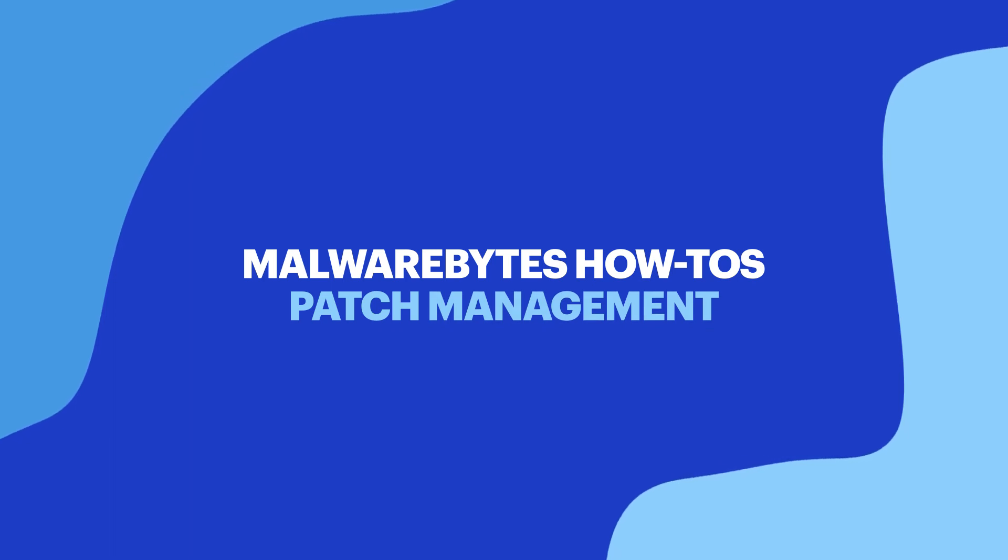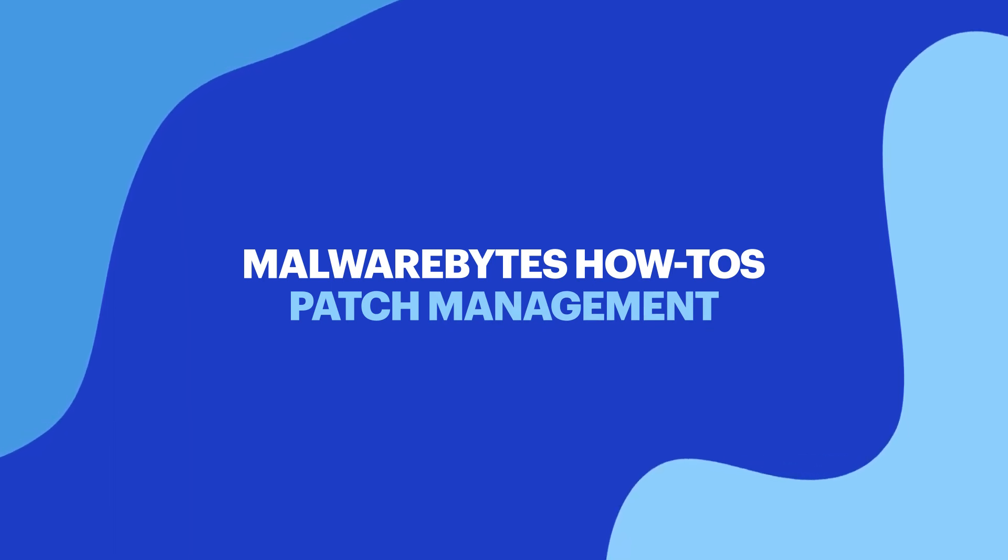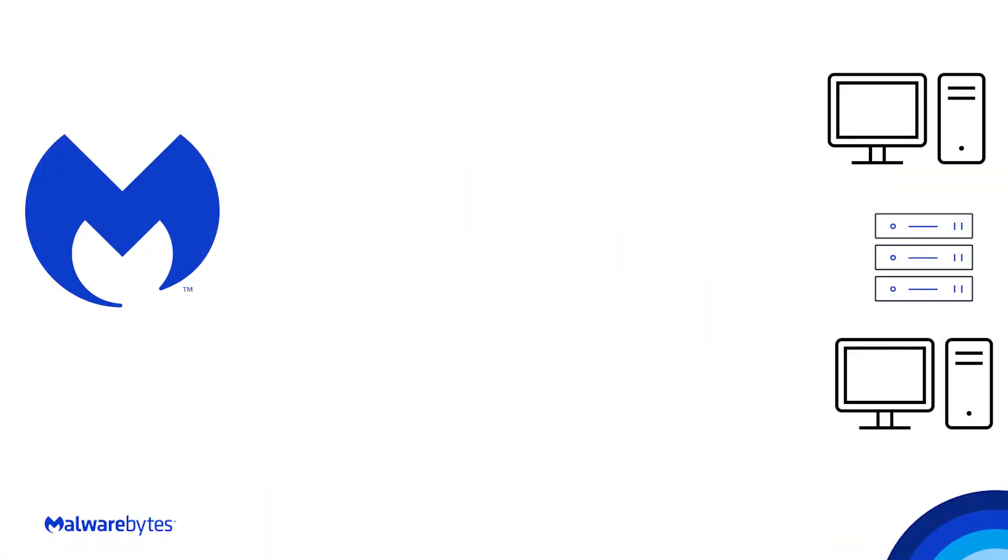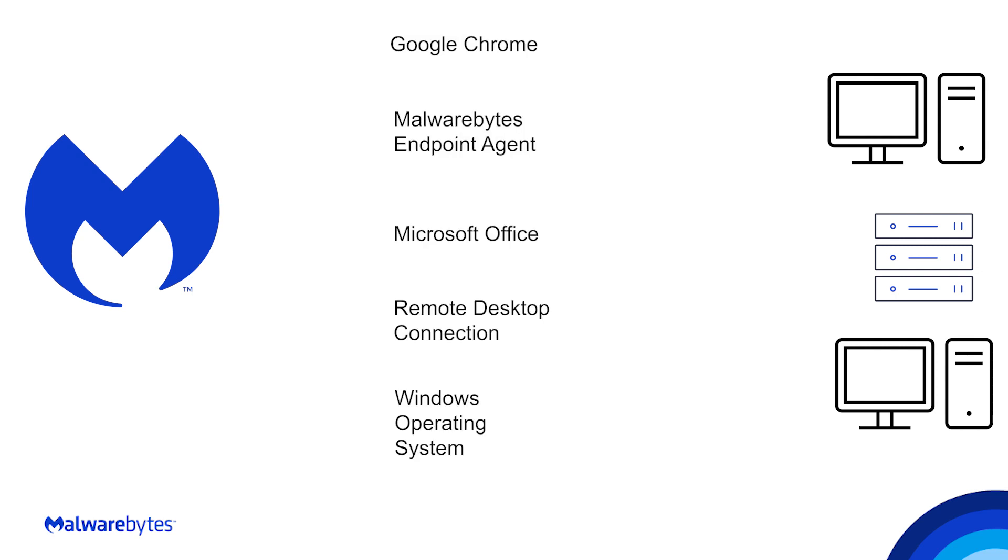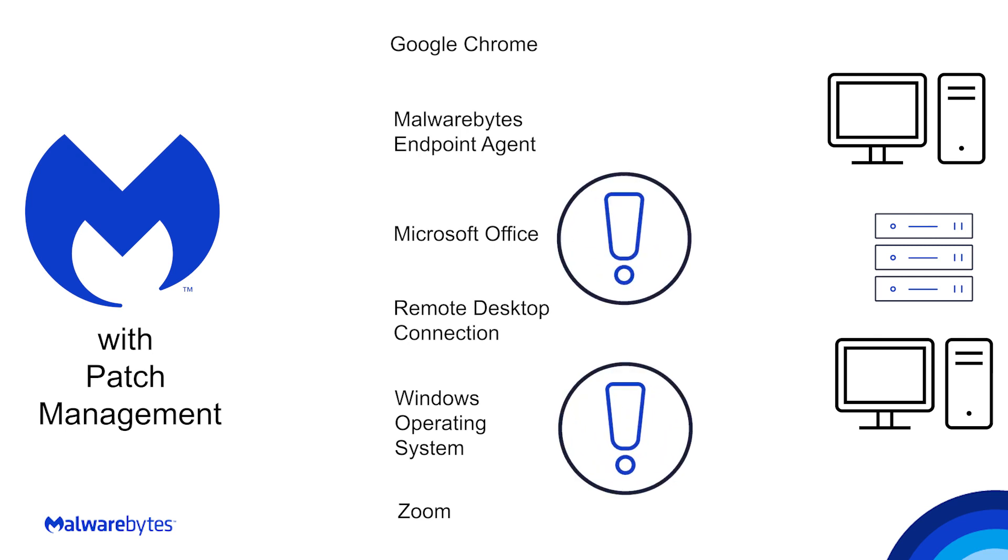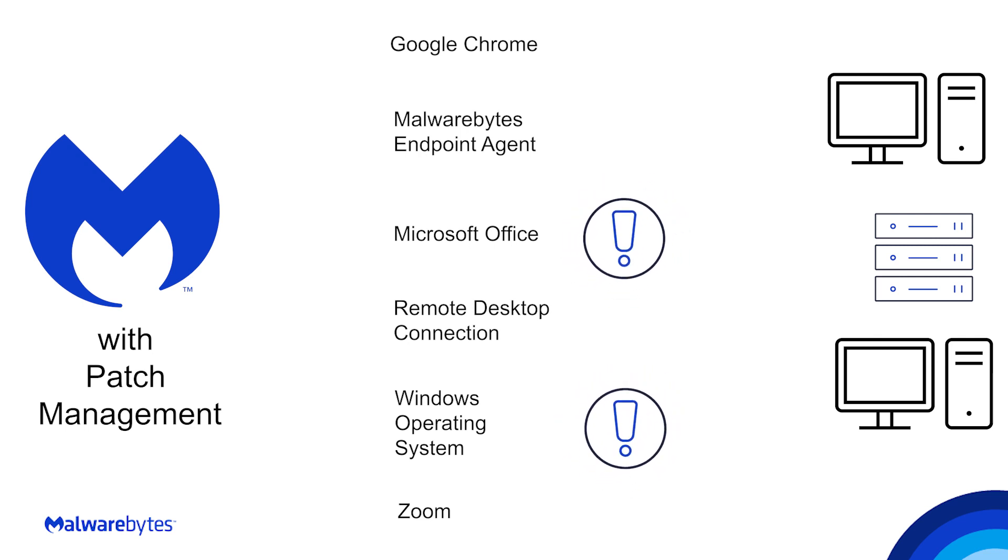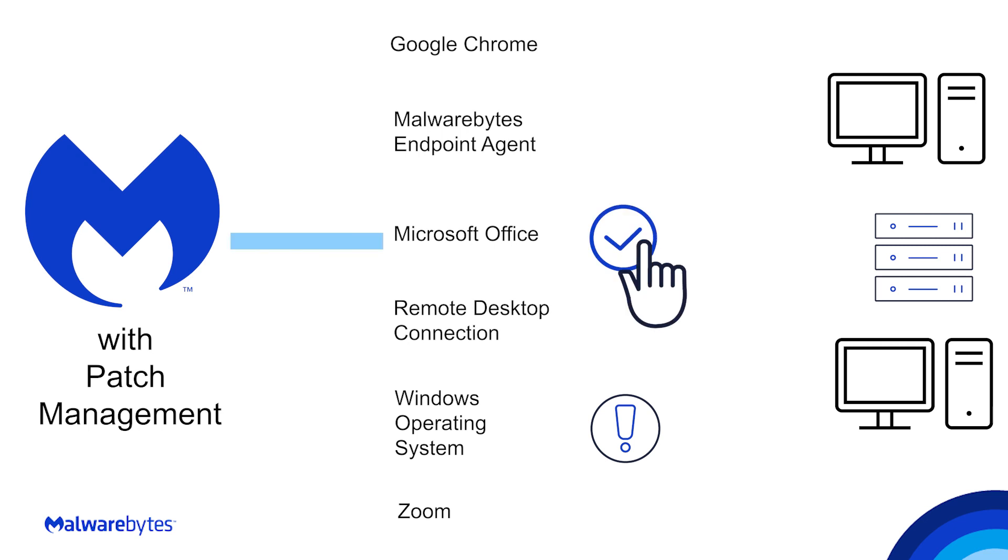Patch Management is a module you can add on to your current Nebula subscription. Malwarebytes inventory scan shows you the applications and their versions on each of your endpoints. Patch Management takes this functionality a step further to clearly identify which updates for applications and operating systems are available for your endpoints and enables you to install these updates from your Nebula console.